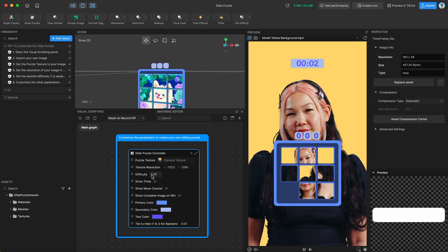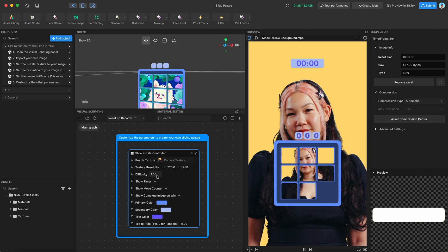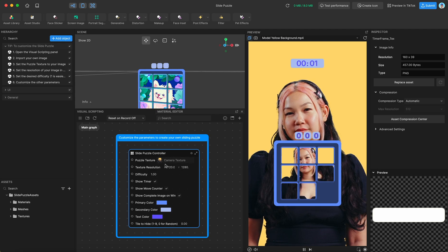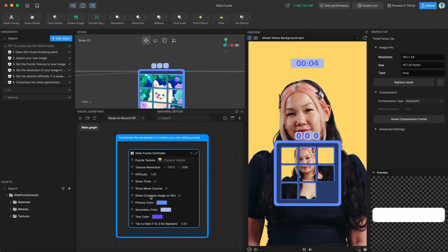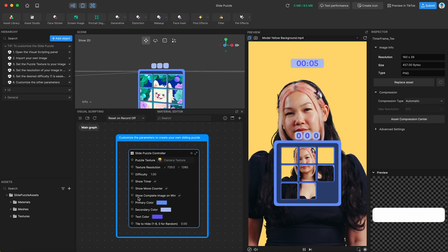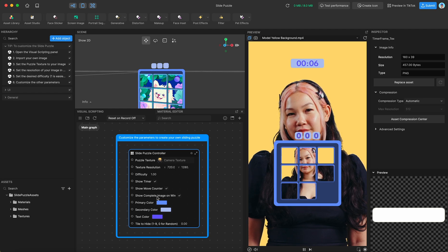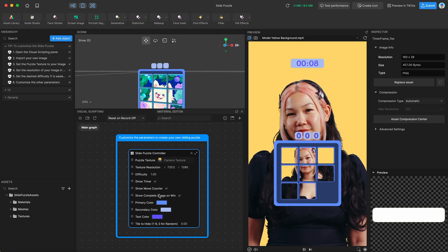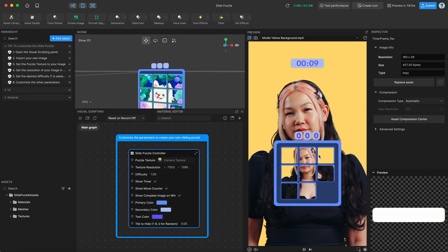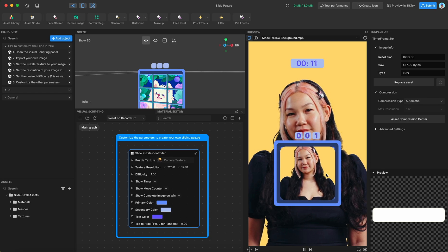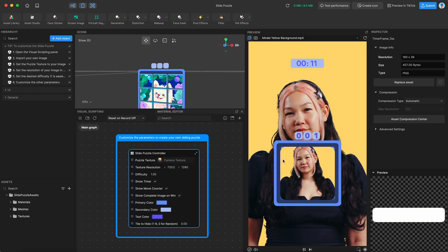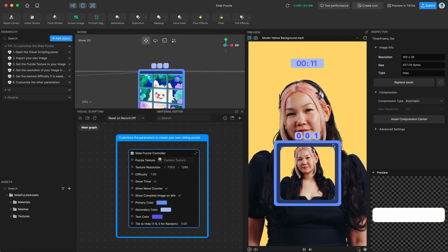I'm going to set this to really easy just for the purposes of this template guide so you can see what's going on. So this parameter show complete image on win. Basically, this sort of effect you get when you finish the puzzle and it does that little